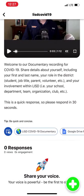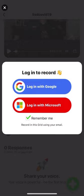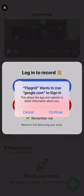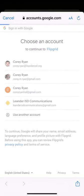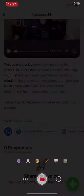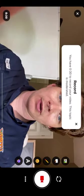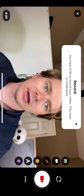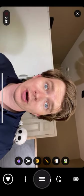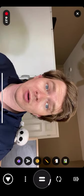When you're ready to go, hit the plus sign. You'll have to log in with Google or with Microsoft. Then we're here and we want you to record horizontally. Just click this button right here and now you're recording.